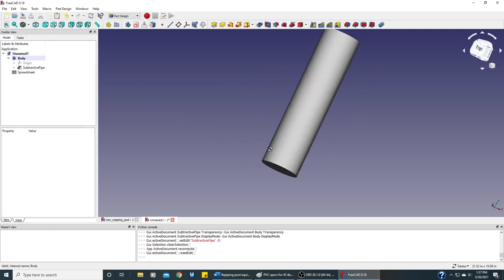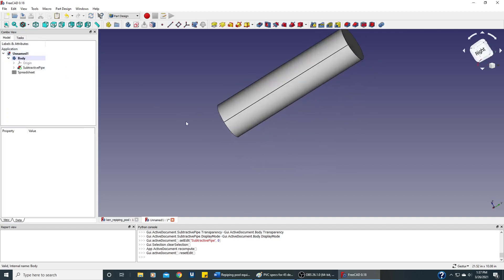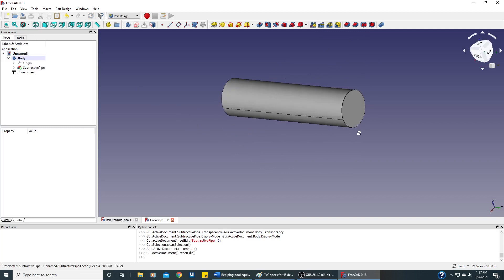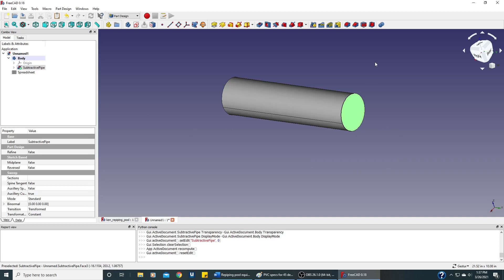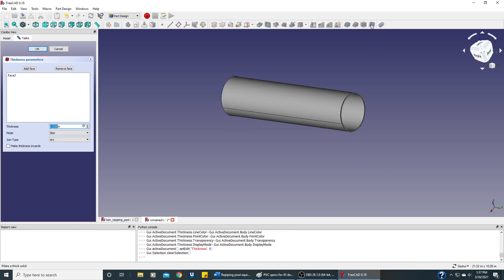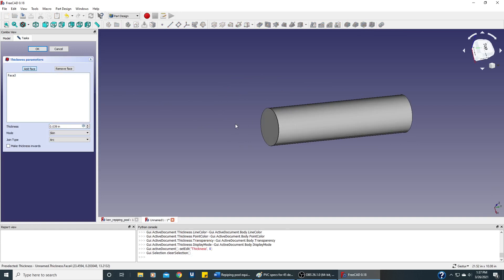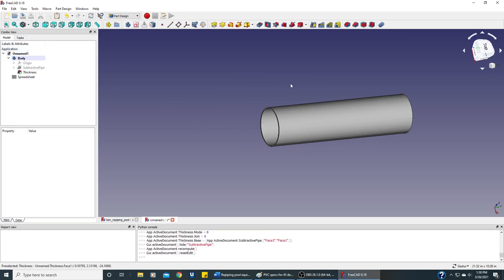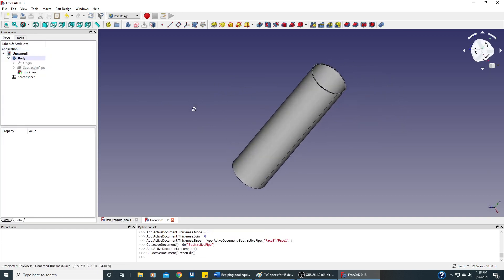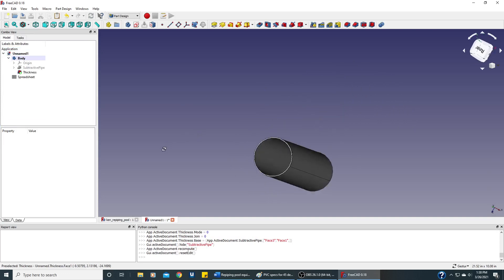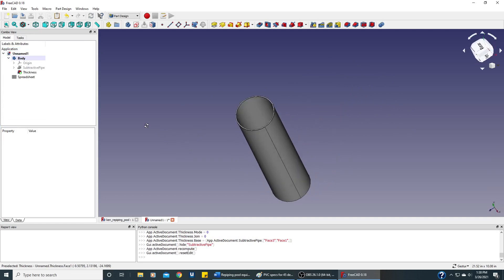And the problem is that this is a pipe, but it looks solid. So to fix that, it's a little bit weird, but you click on one of these faces and we'll click on the thick solid. And we actually need to do both faces. So we'll add face, we'll rotate this around a bit, click on this other face, say OK. And now we have a 2-inch pipe.